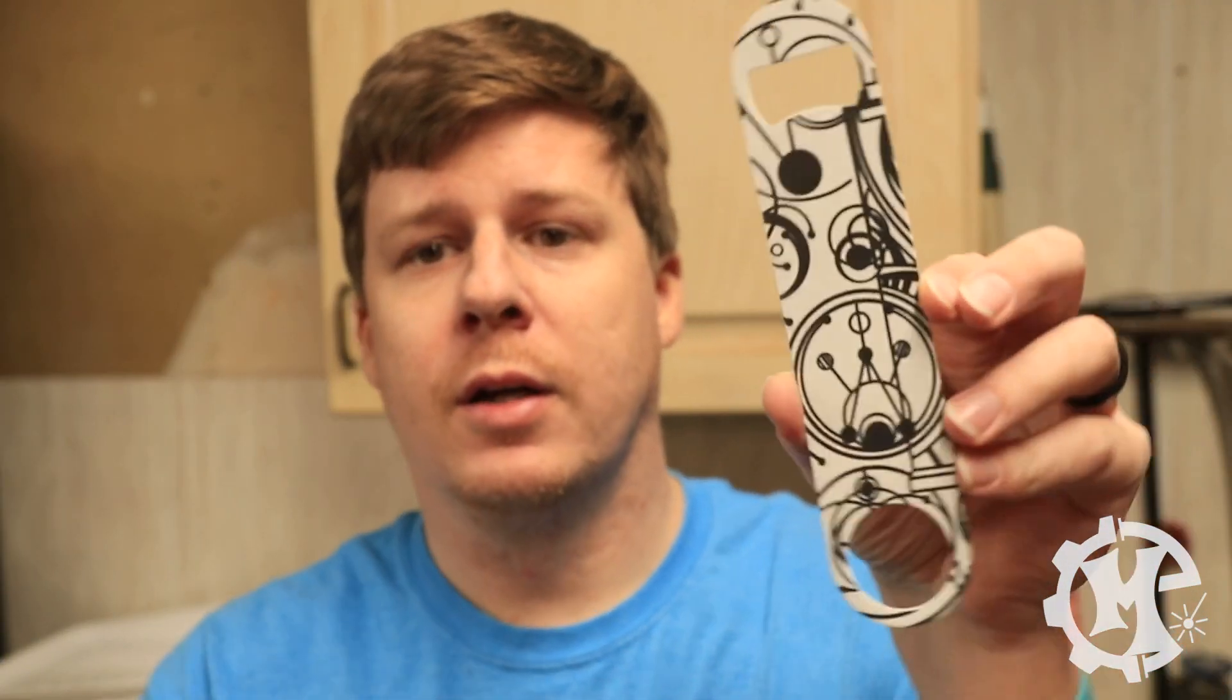Once the design is engraved or marked rather it'll look something like this. Now we need to clean it off. I usually run this under water and wipe everything off of it. That'll get rid of all of the excess spray that was in the Endura mark and clean up the rest of the engraving. So let's go ahead and clean this off.